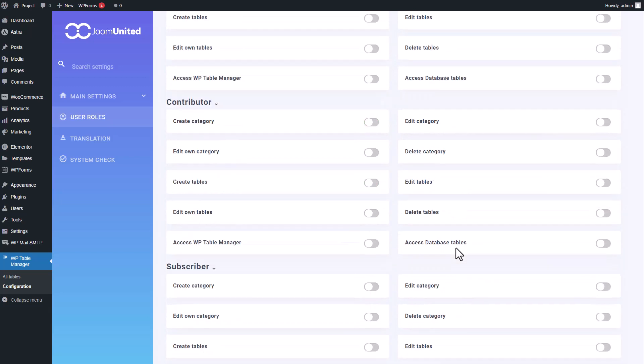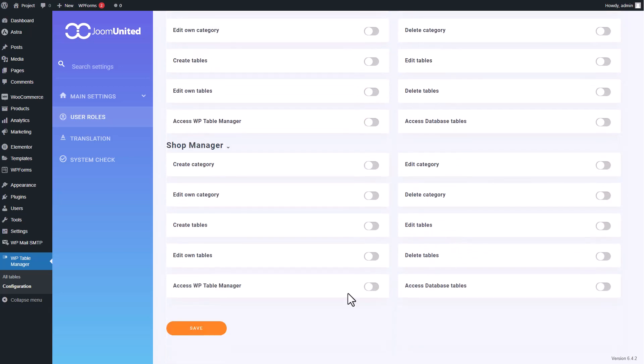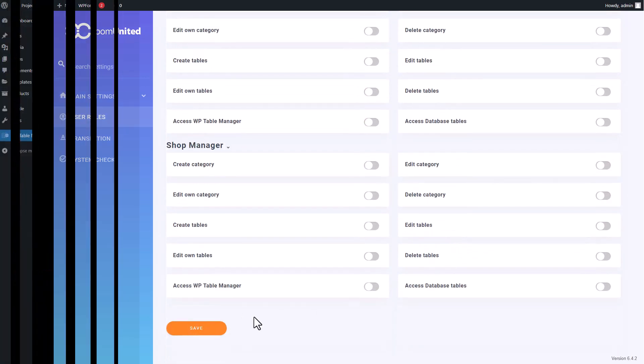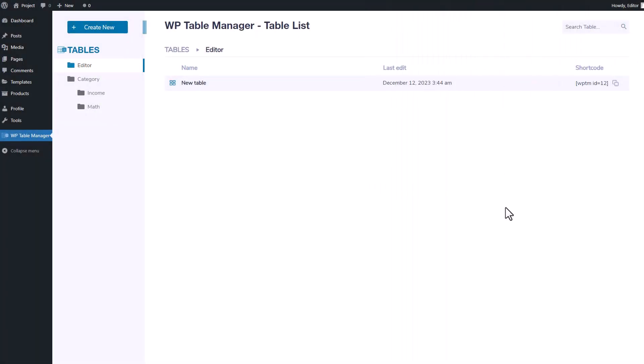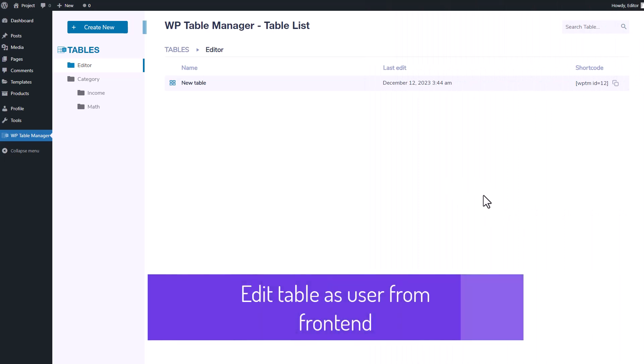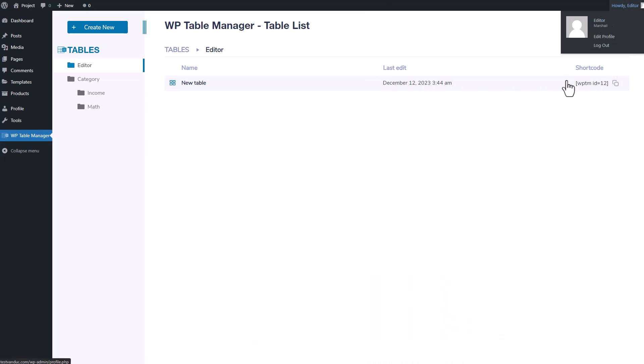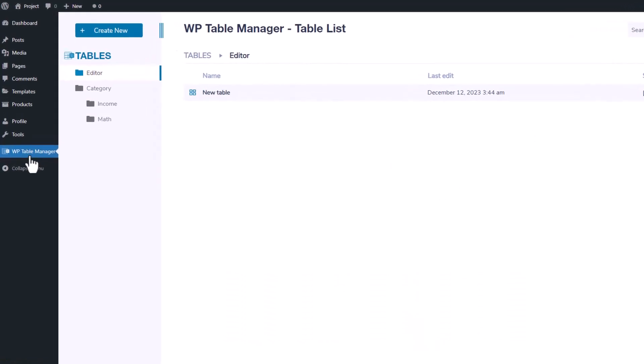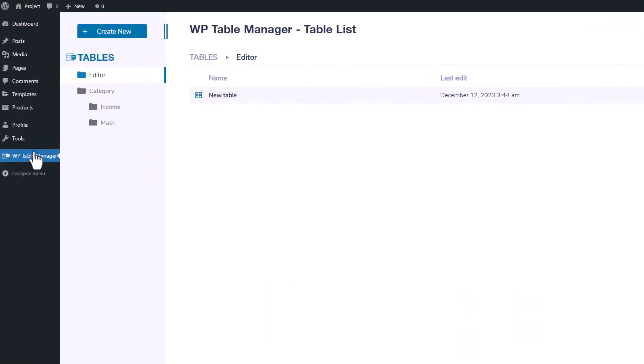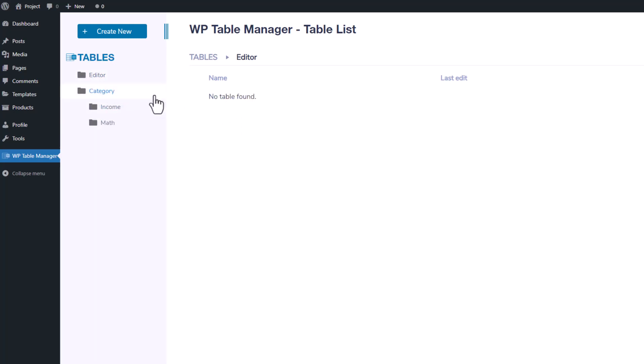Now I'll log in using another user I set up earlier with the editor role. From there, I'll head straight to the WP Table Manager. In the main display of the table manager, there are existing categories and tables previously created by a different user. I also have the ability to create new categories or tables on my own.